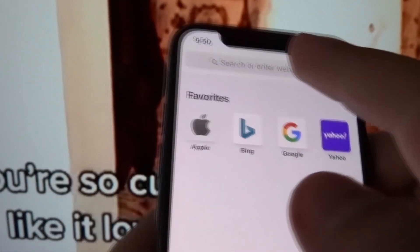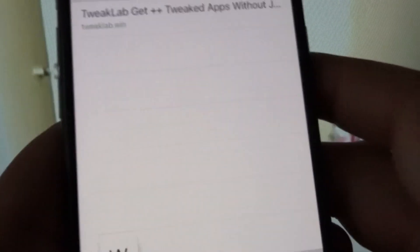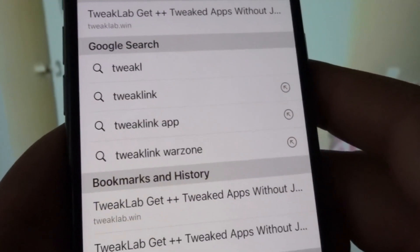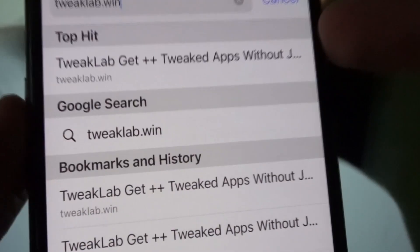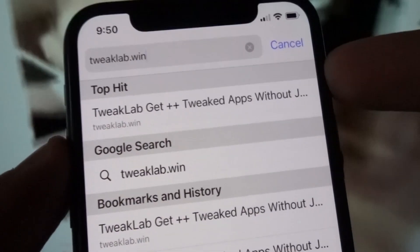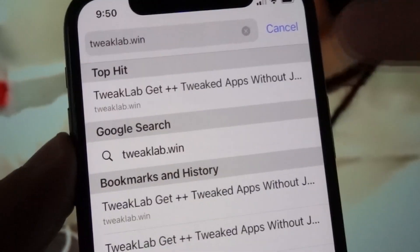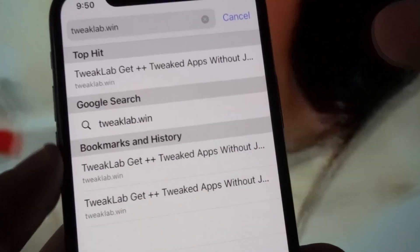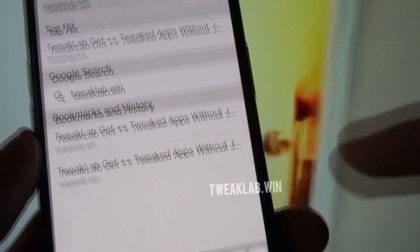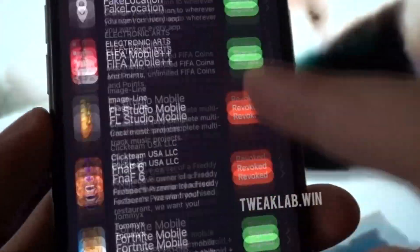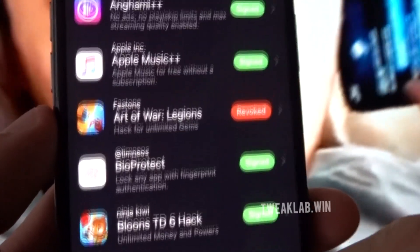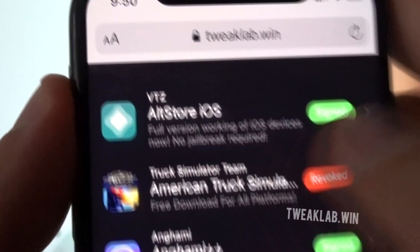Open the browser for which all cookies have been unblocked and into the search bar type tweeklab.win — spelled T-W-E-E-K-L-A-B dot W-Y-N. Click search and you'll notice a list of modded games and apps will appear. This list contains a lot of options and it's highly unlikely you won't find what you're looking for. If you can't find it, use the search bar at the top. I found the AltStore iOS in the list — it says 'full version working on iOS devices.'